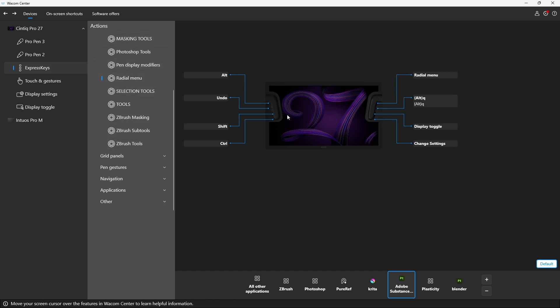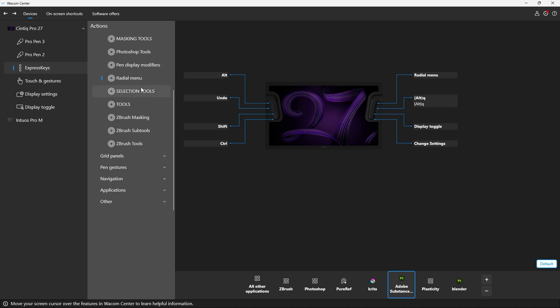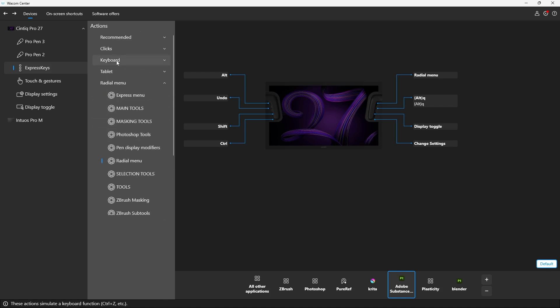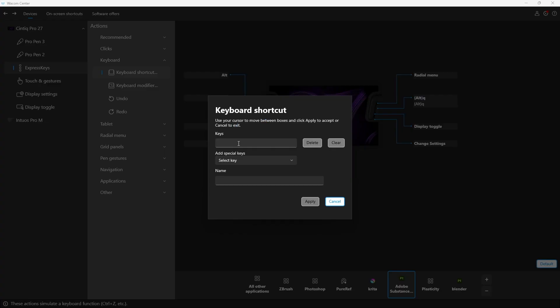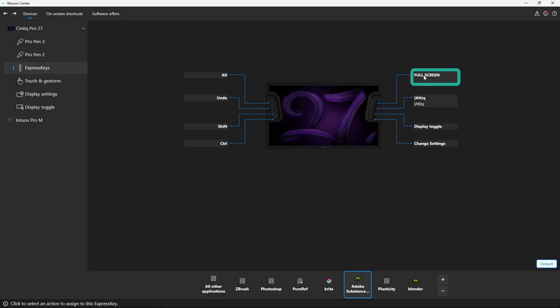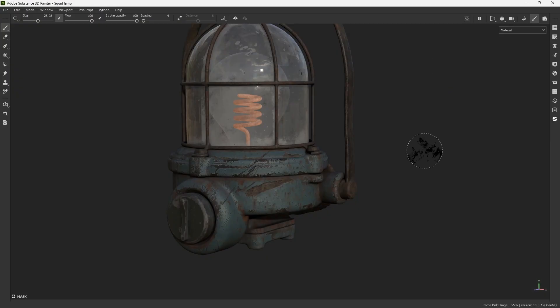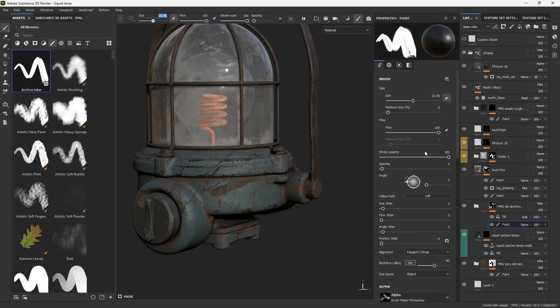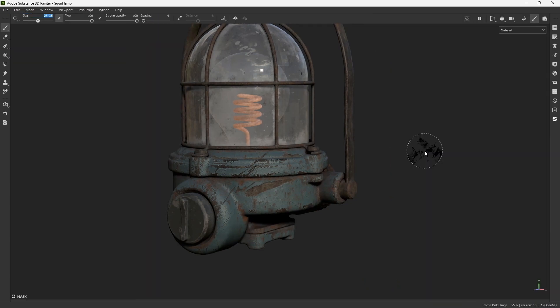You can go ahead and select some of the radial menus that we made and assign it to this express key. So when you click it, it will bring it in. In my case, I just want to add, let's go to the keyboard and I'm going to go to the keyboard shortcuts. And I'm just going to press the tab on my keyboard. And I'm going to call this one full screen just so I know what it is. So now this has the tab assigned to it. So I can go back into Painter and I can press that button right there. And you see what it's doing is going from the entire user interface to full screen mode.